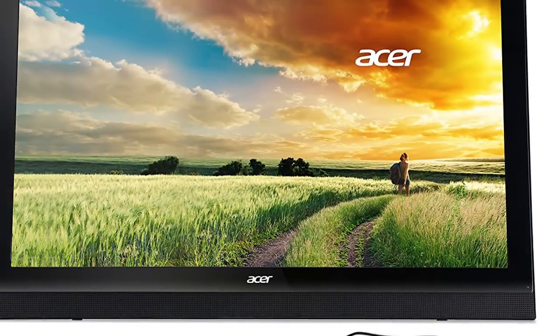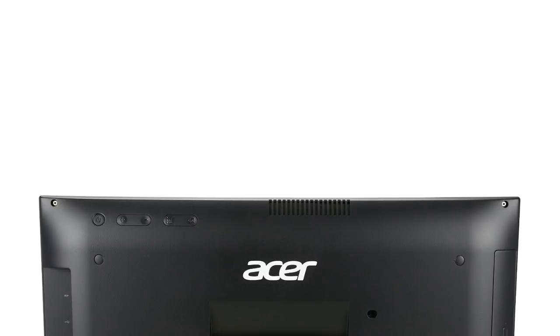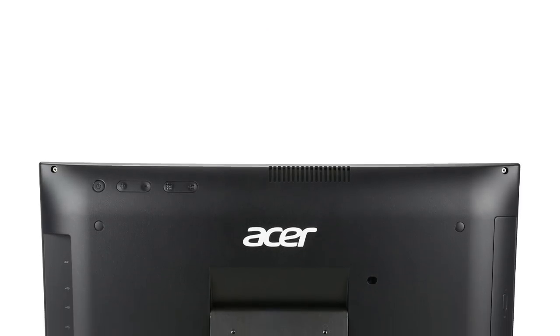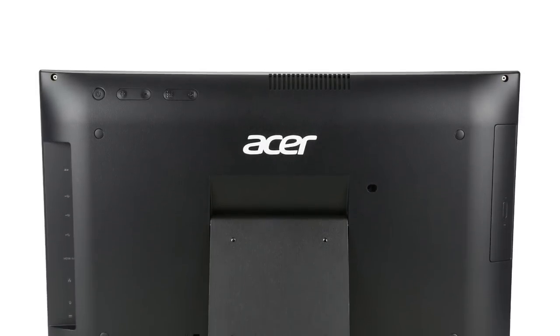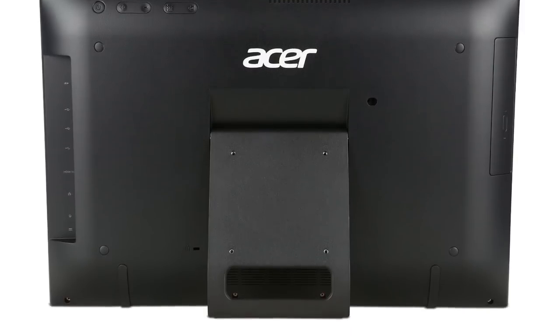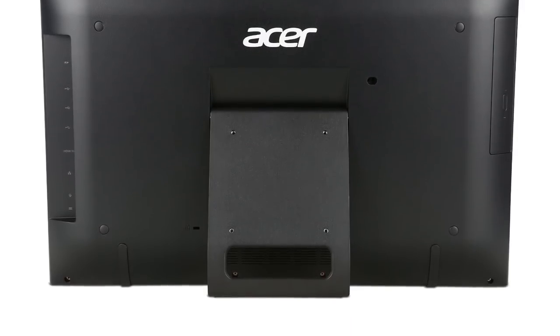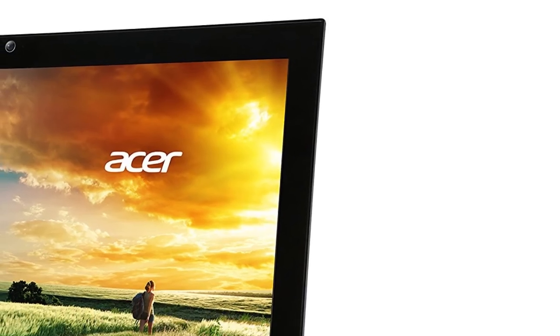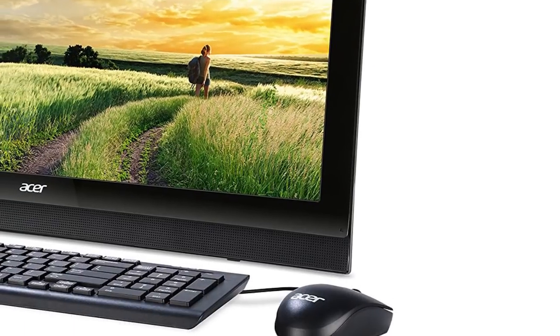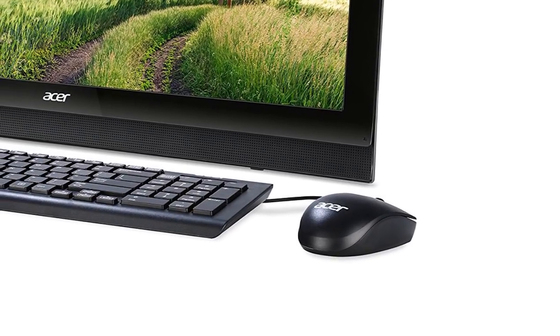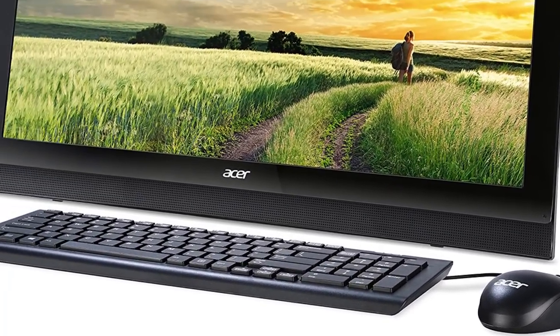This model has a 21.5 inch Full HD widescreen that boasts sufficient picture quality and color rendering. The TN panel with edge-to-edge LED backlighting ensures enhanced brightness and saturated colors. The device is complete with the Intel Celeron CPU.